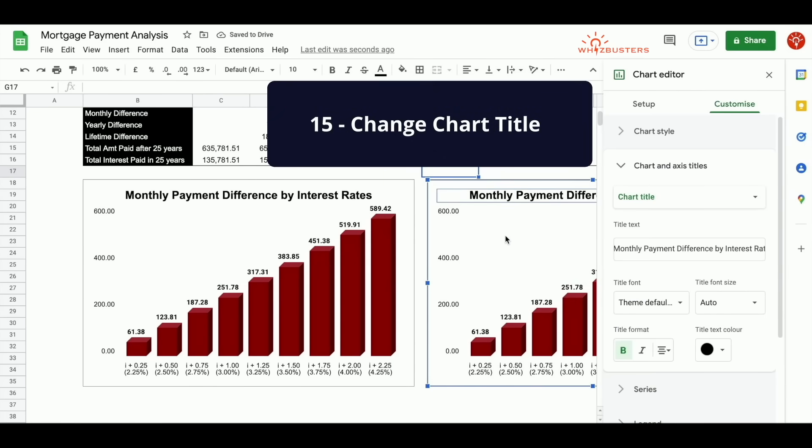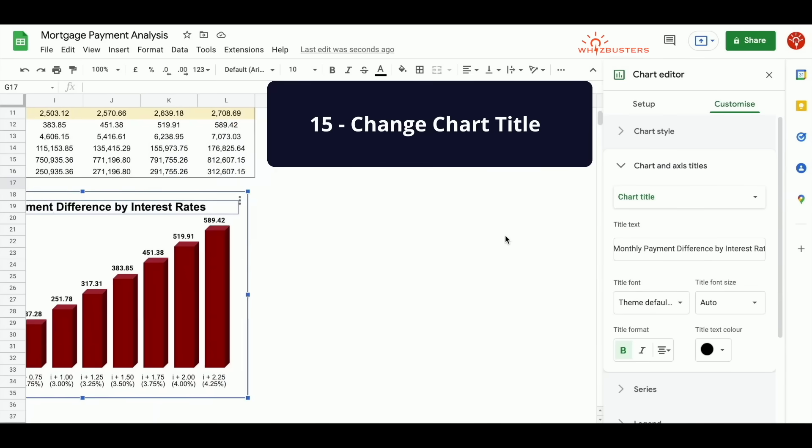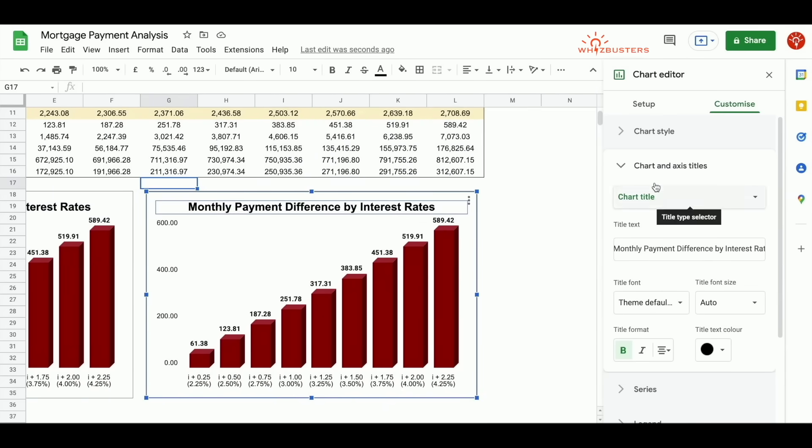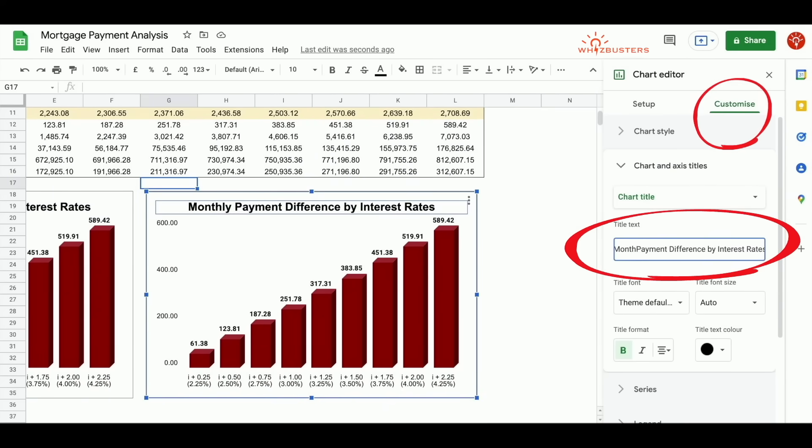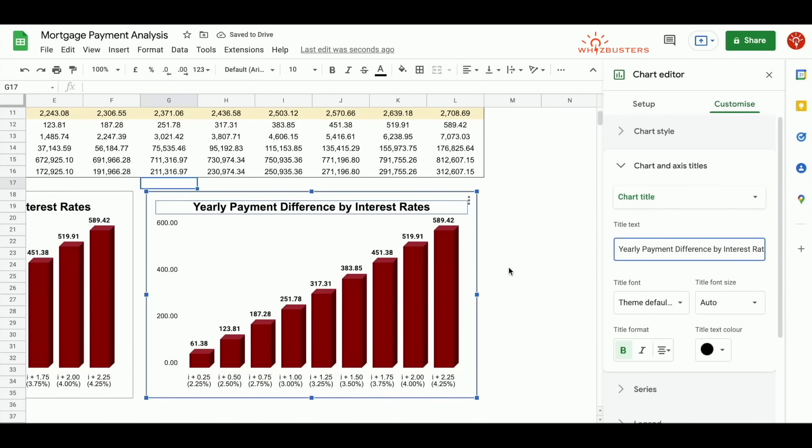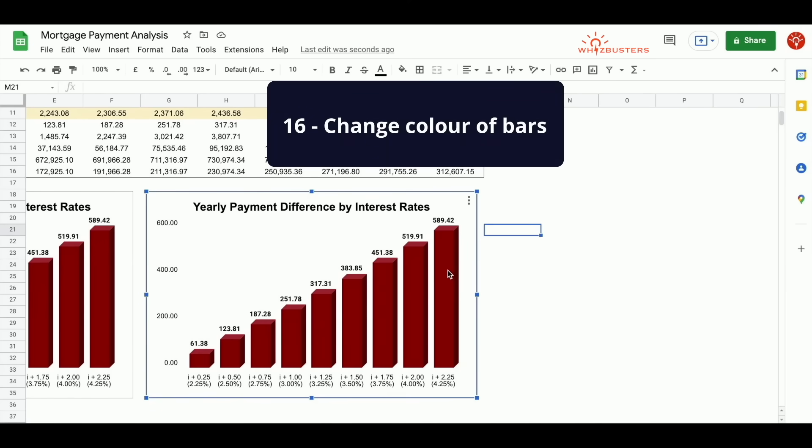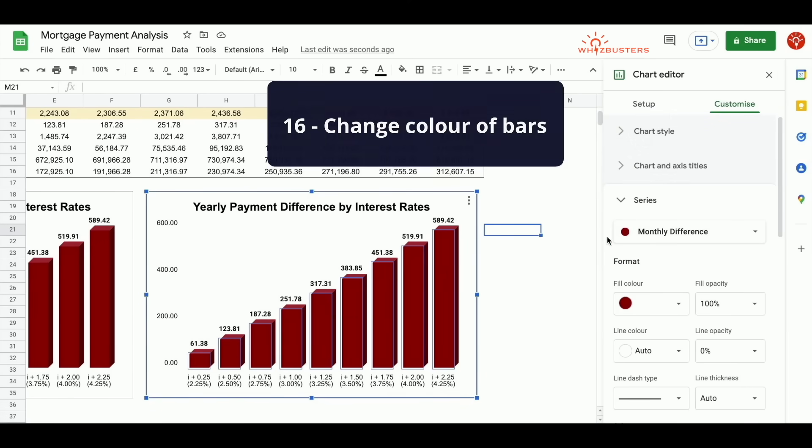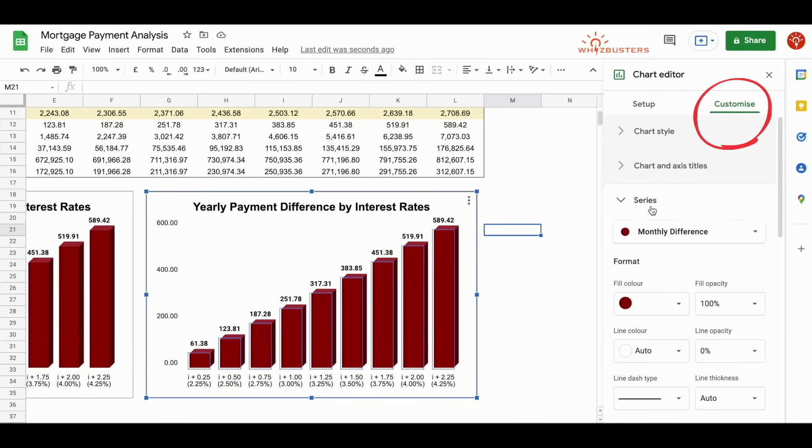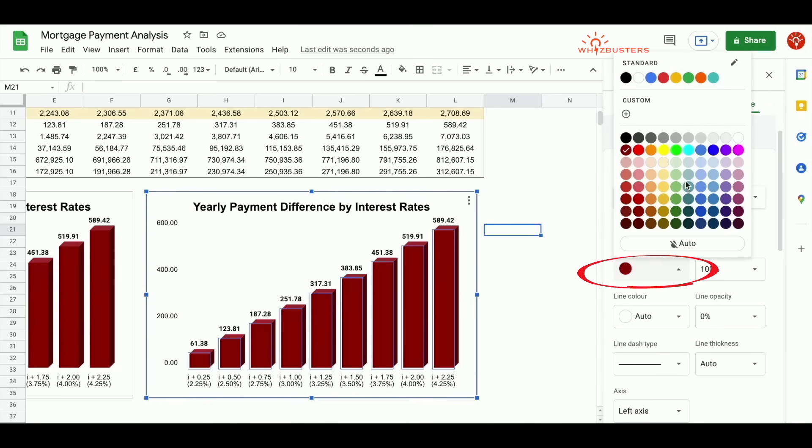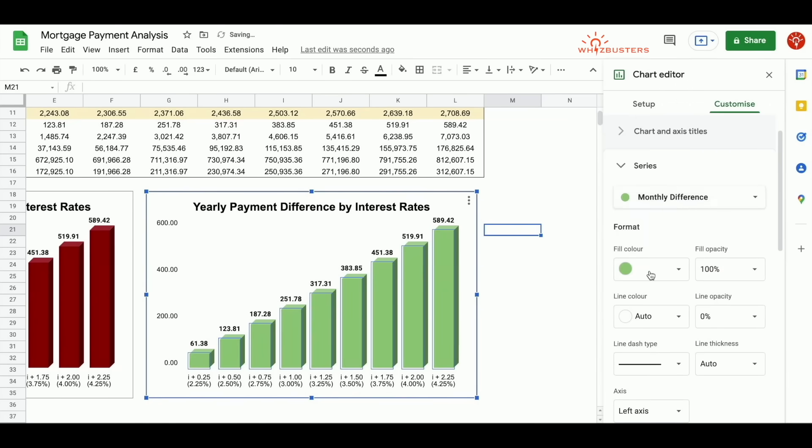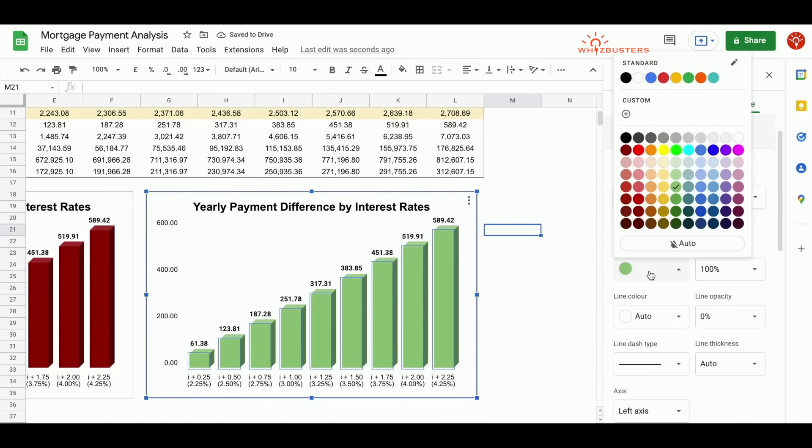Now we want to change the chart title to yearly payment difference. You may also want to change the color of the bars. So if you double click the bars, under customize, series, the monthly difference, you can change the fill color to whatever color you would like it to be.